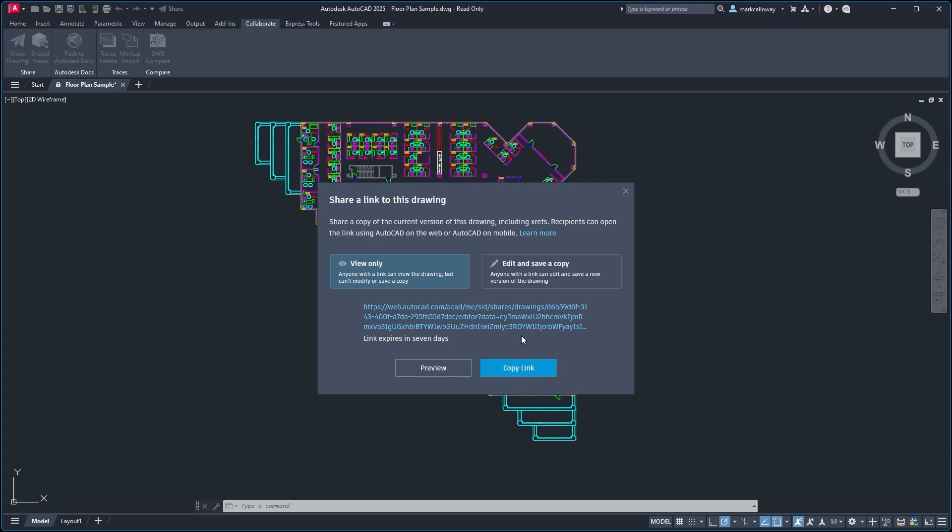We can make a copy of the link - it just copies the link to your clipboard - and you can also preview how it will appear to the third party or the other AutoCAD user. So for View Only, for example, if I select Preview...